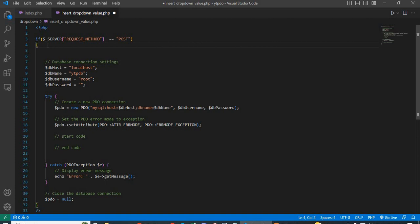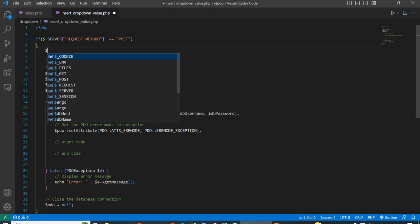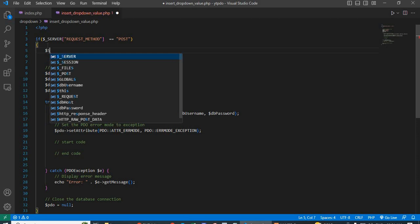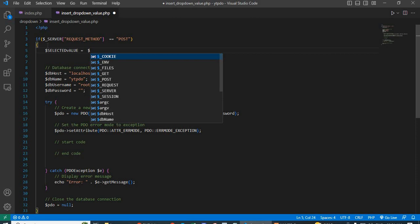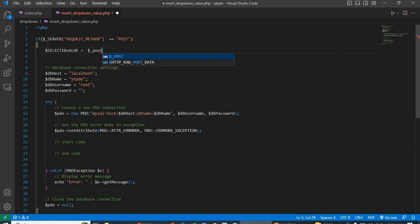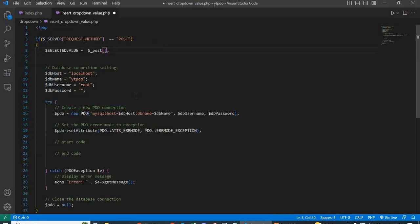Next, get the selected dropdown value. Write: $selected_value = $_POST and in square brackets pass the name of the dropdown, which is 'drop_down_value' — copy and paste it in single or double quotation marks.